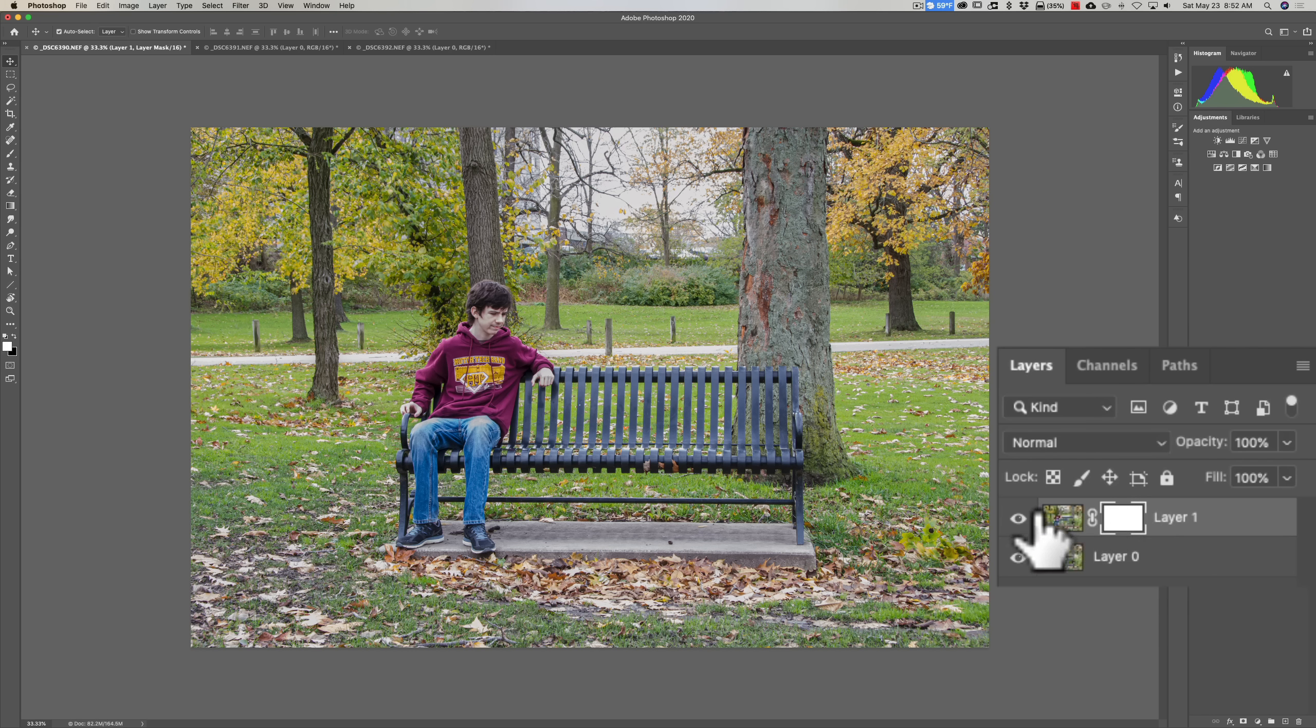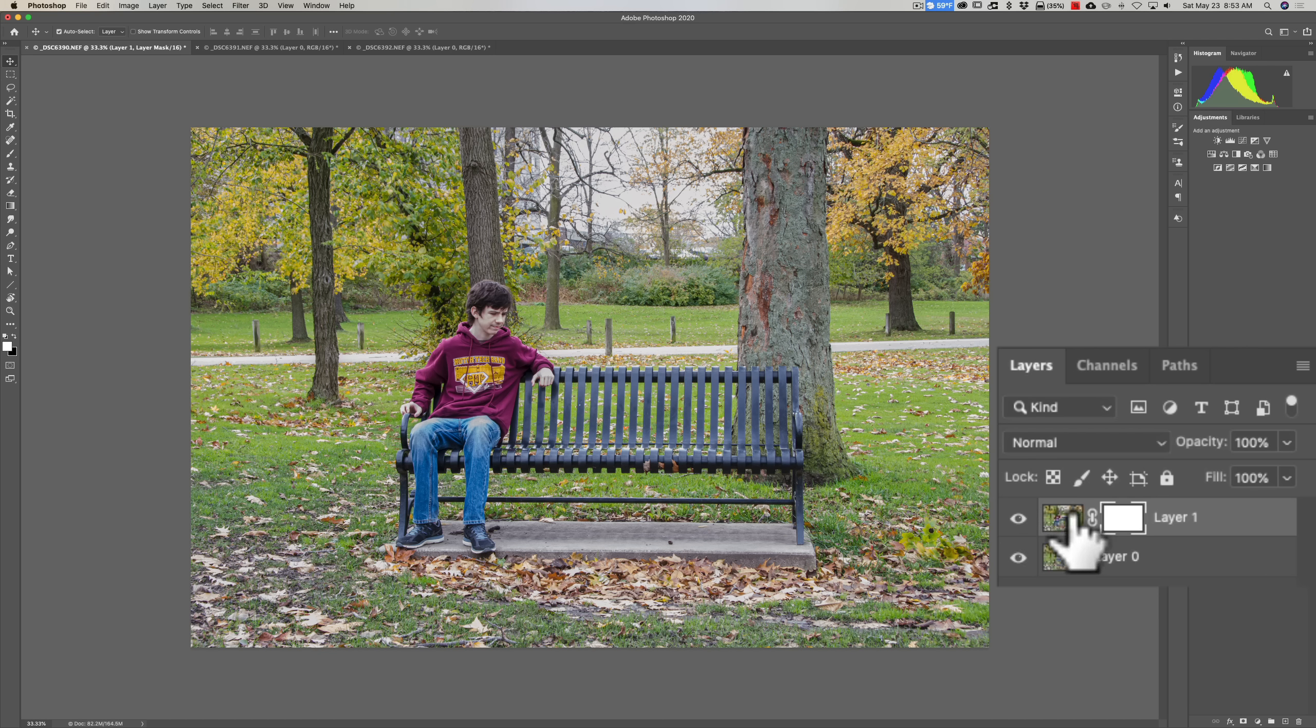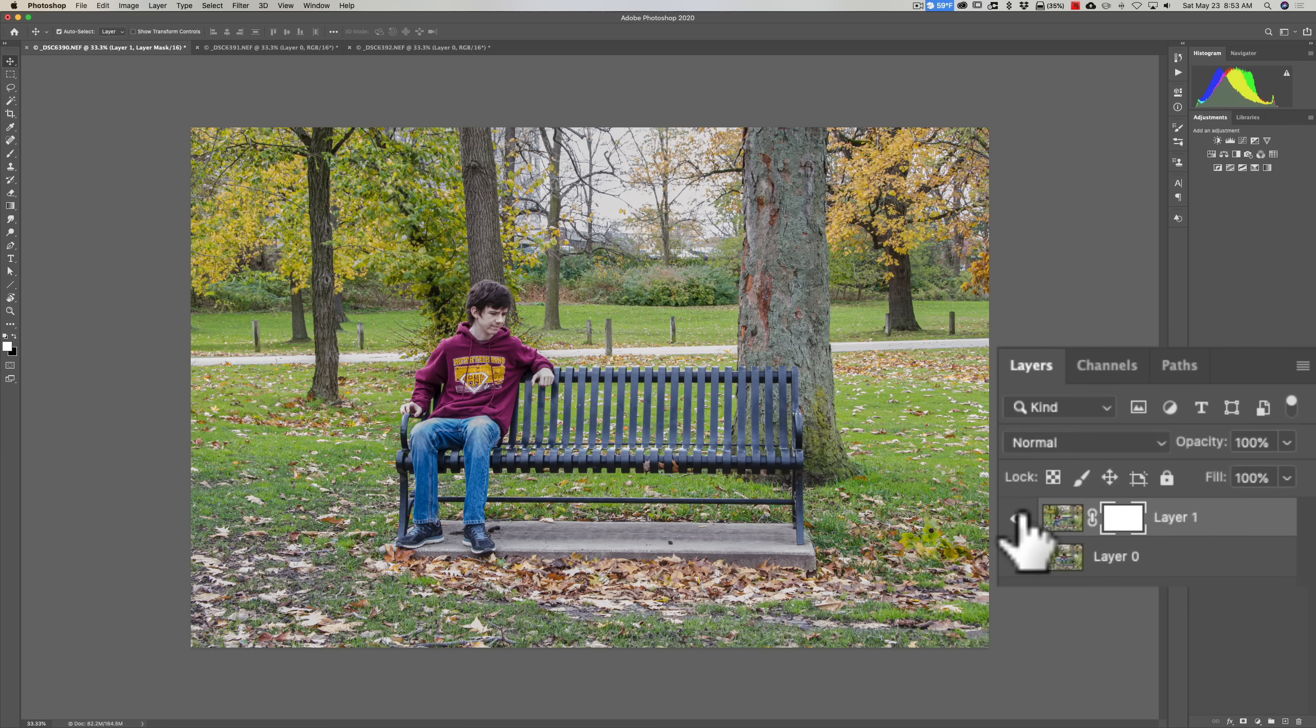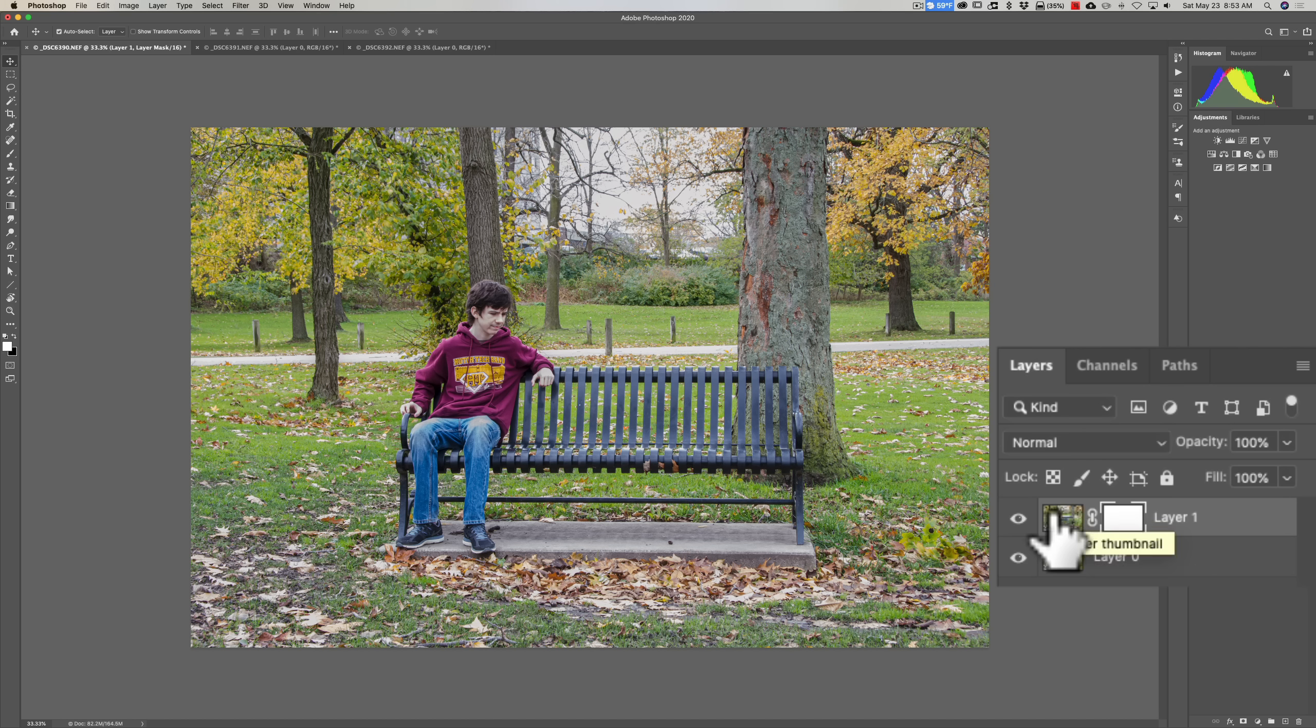It's just allowing that top layer to be revealed. I could turn off the layer and still see the layer below it, but still we haven't done anything. Now the second part of that little saying is 'black conceals.'